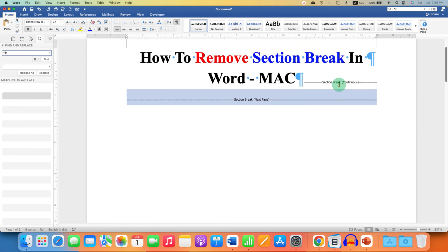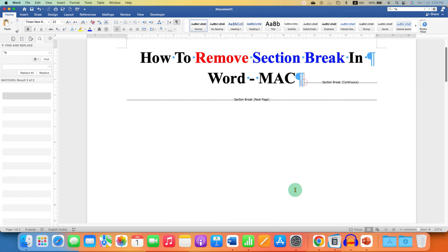Remember that if you want to delete only one section break, then just click before the section break. Press and hold the Shift button and press down arrow key on your keyboard to select the section break.